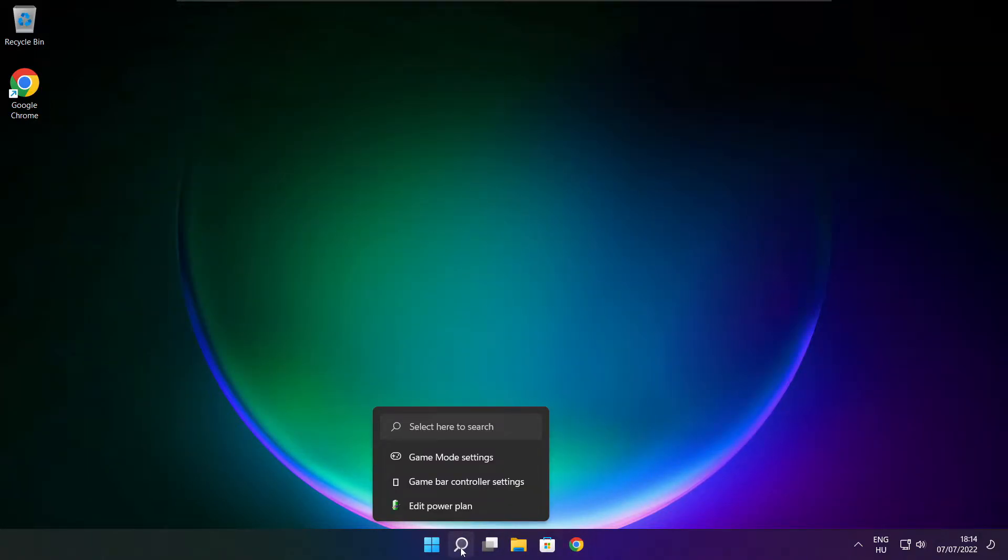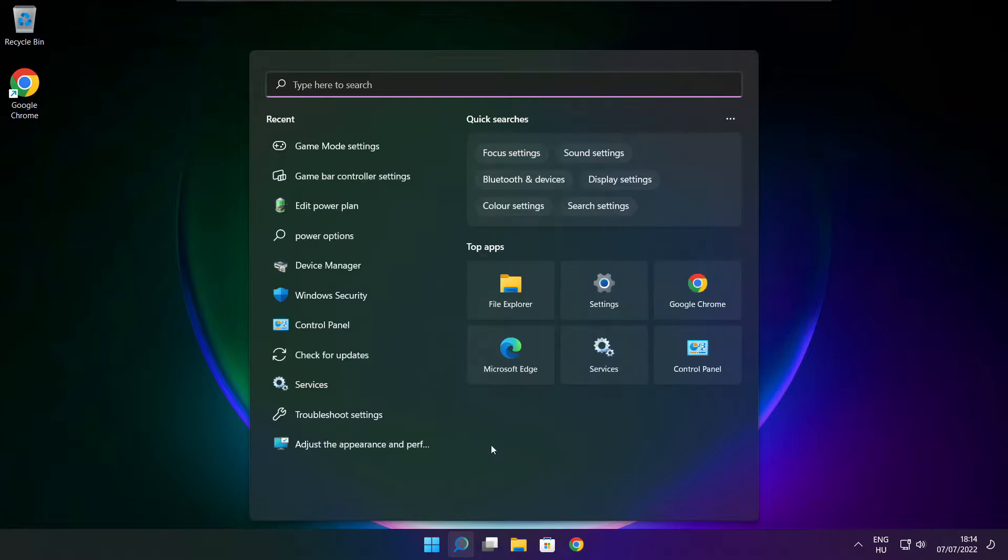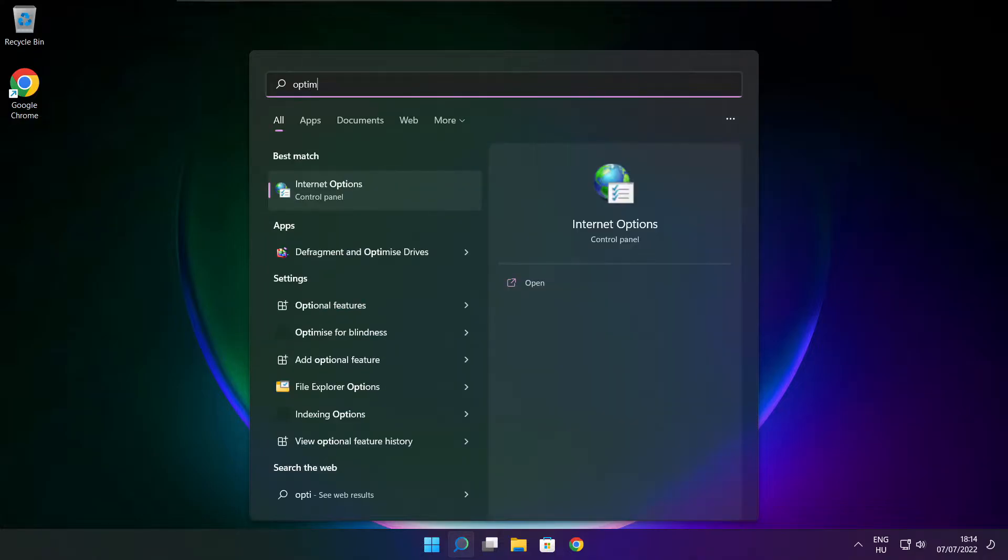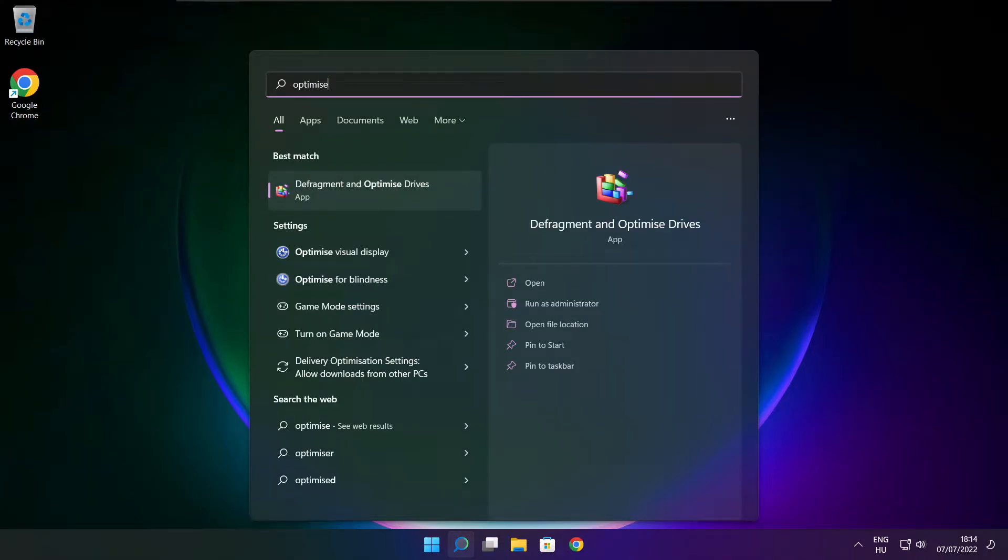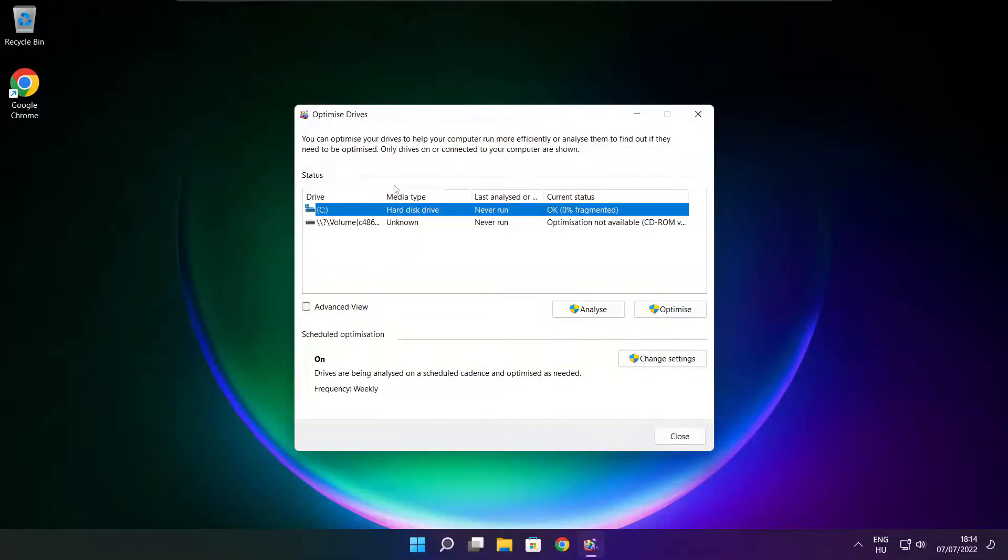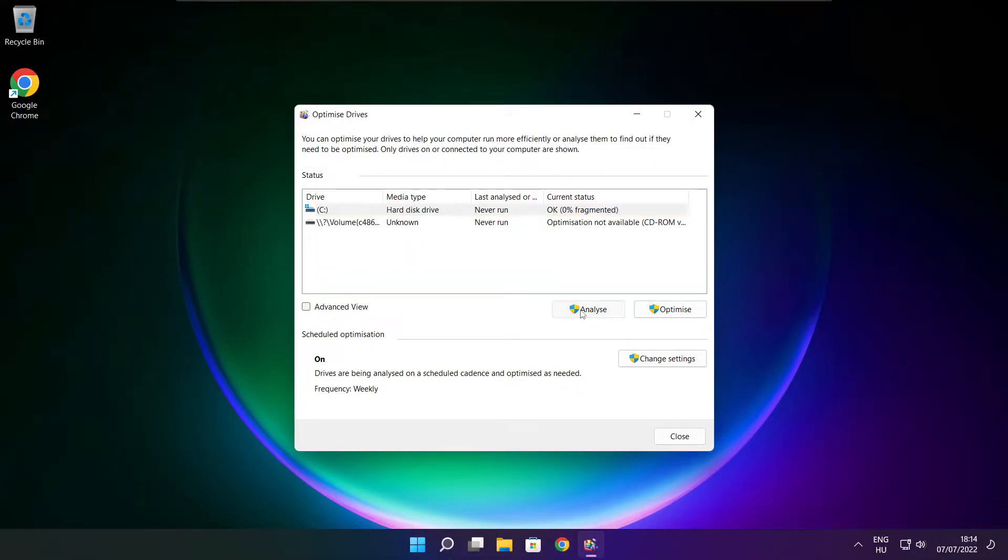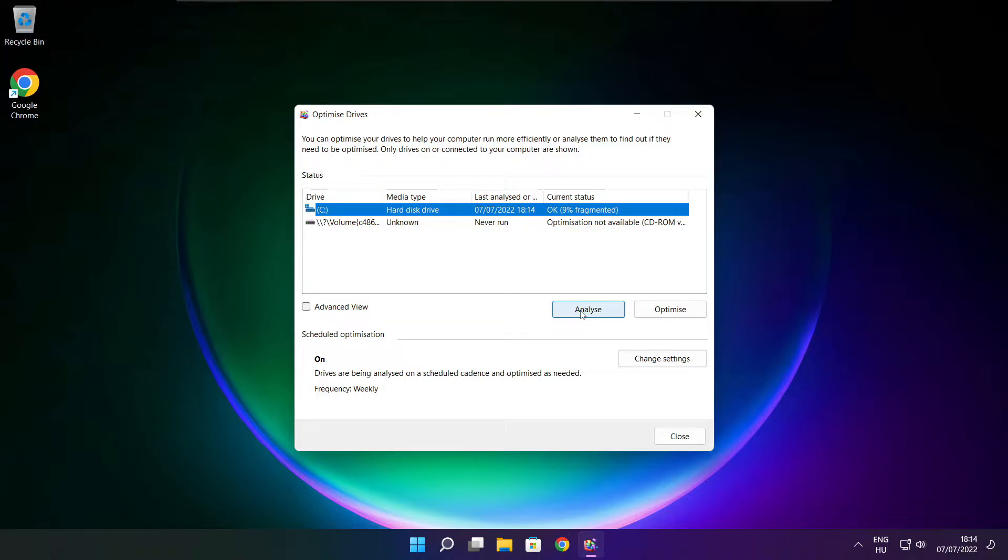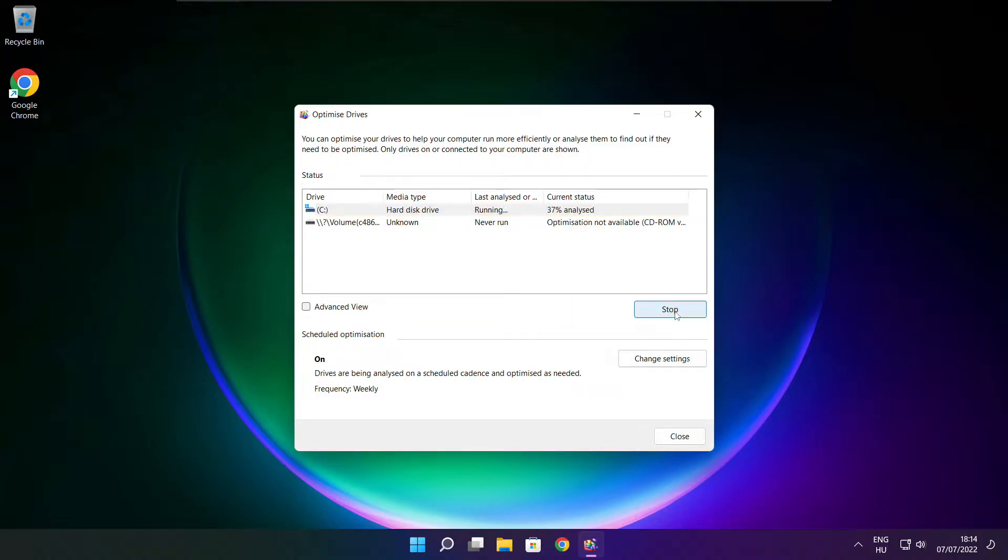Click search bar and type optimize. Click optimize drives. Select your drives. Click analyze. Then click optimize, wait. Optimize complete and click close.